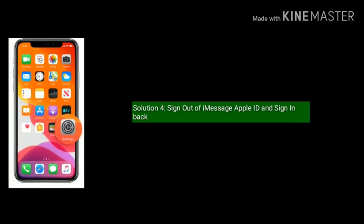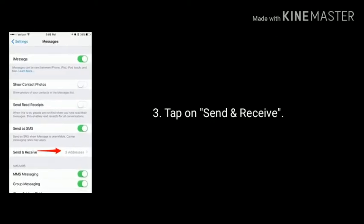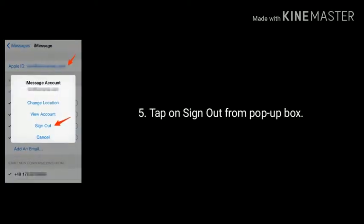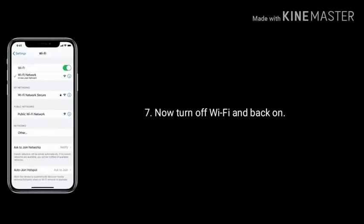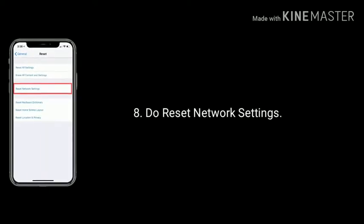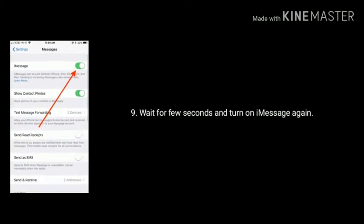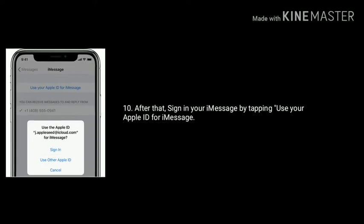Solution four is sign out of iMessage Apple ID and sign back in. First launch Settings, find and tap on Messages, then tap on Send and Receive. Next tap on your Apple ID and tap Sign Out from the popup box. Now turn off iMessage, then turn off Wi-Fi and back on, and do a reset network settings. Wait a few seconds, turn on iMessage again, then sign in by tapping Use Your Apple ID for iMessage.